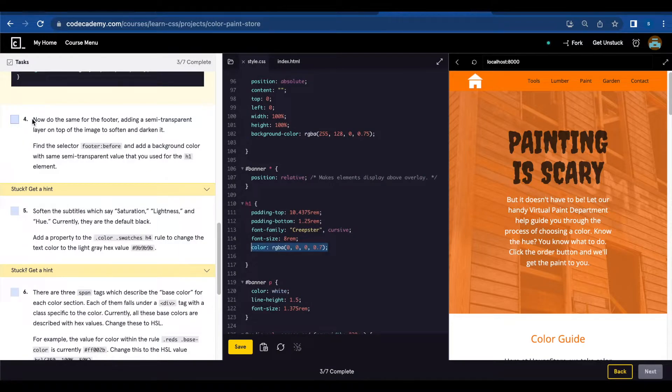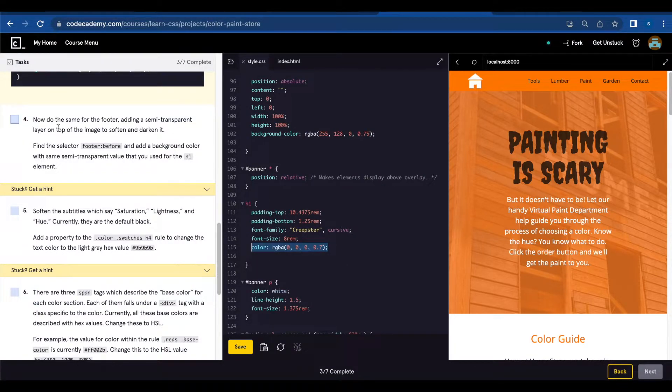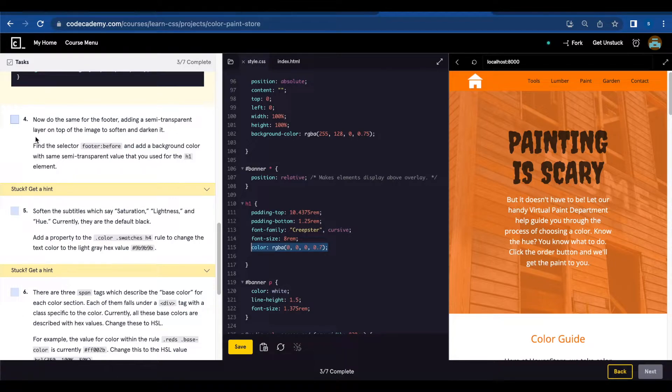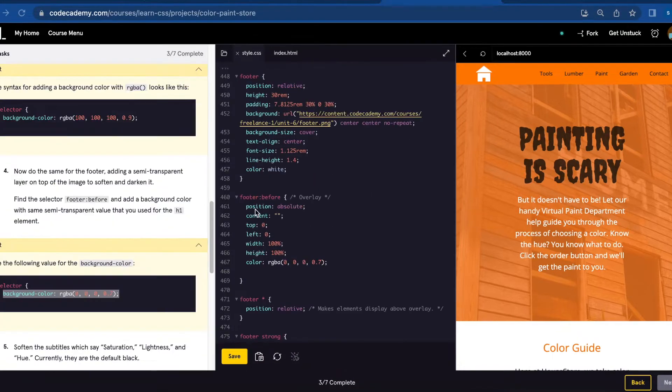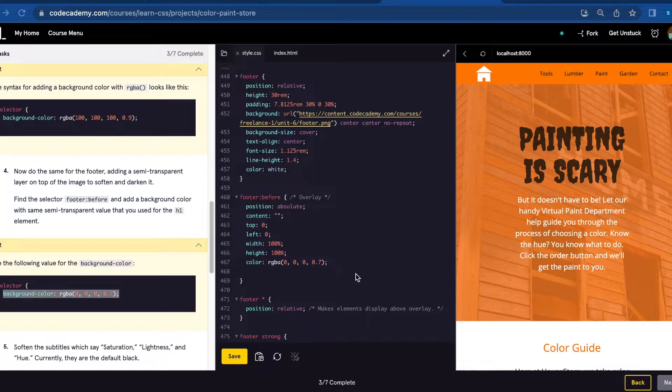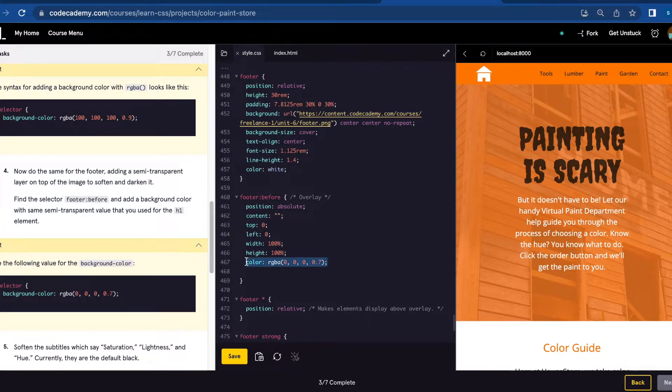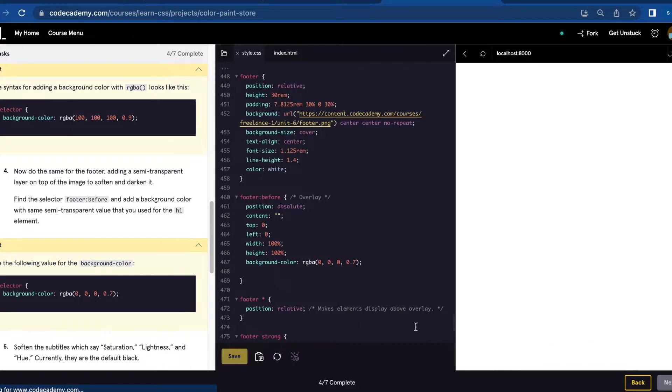Number four: We're going to do the same thing for the footer. We're going to add the same semi-transparent layer that we did for h1. So I added here footer:before background-color with the same value as we did for h1. Save.